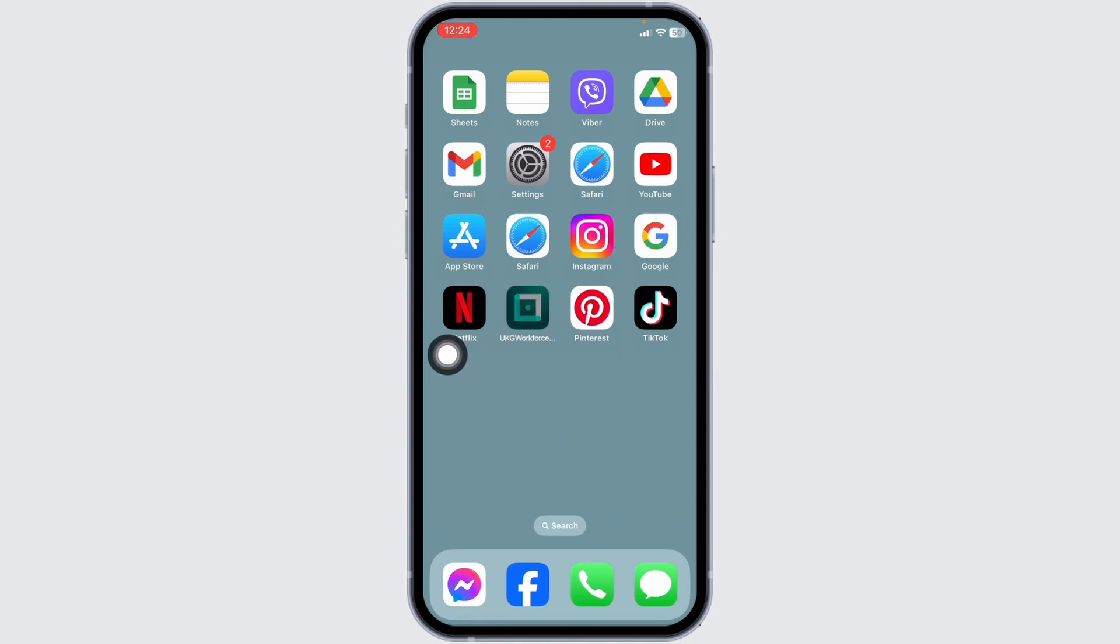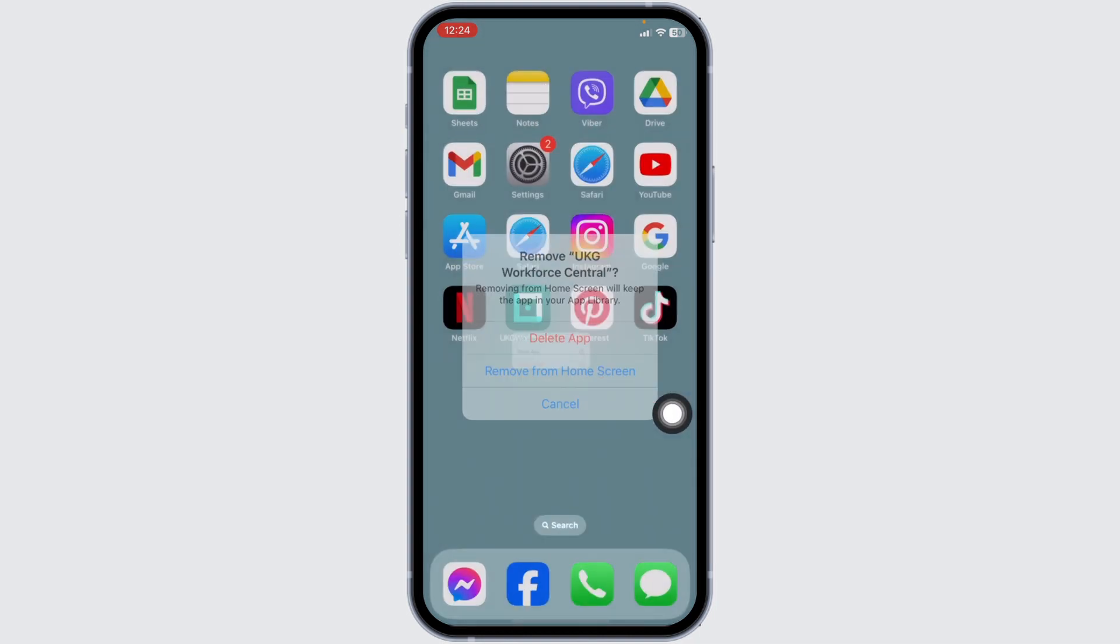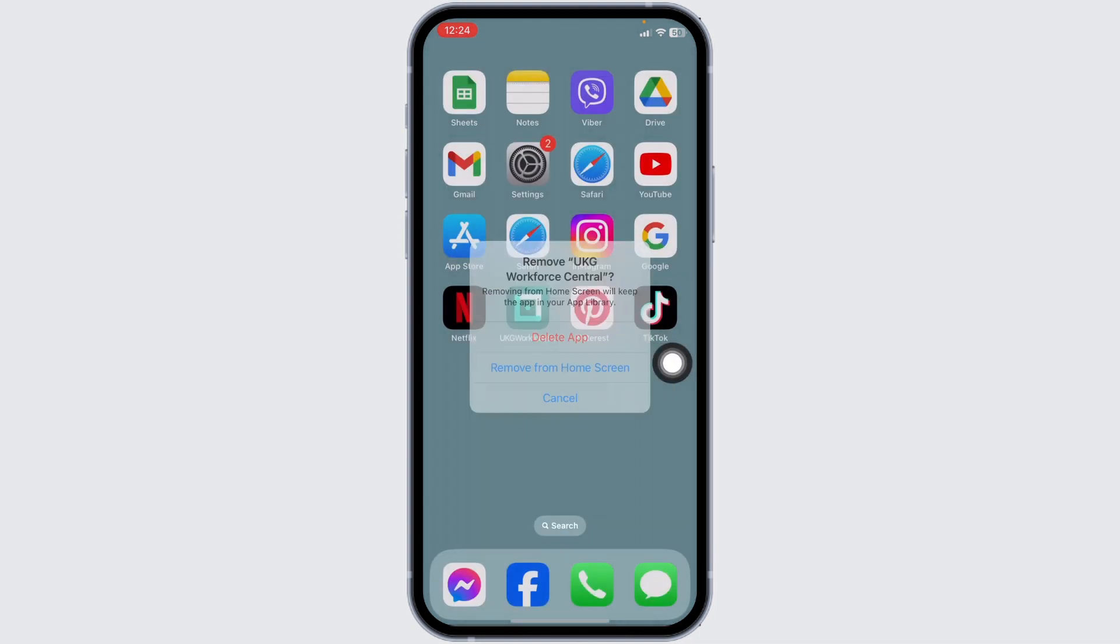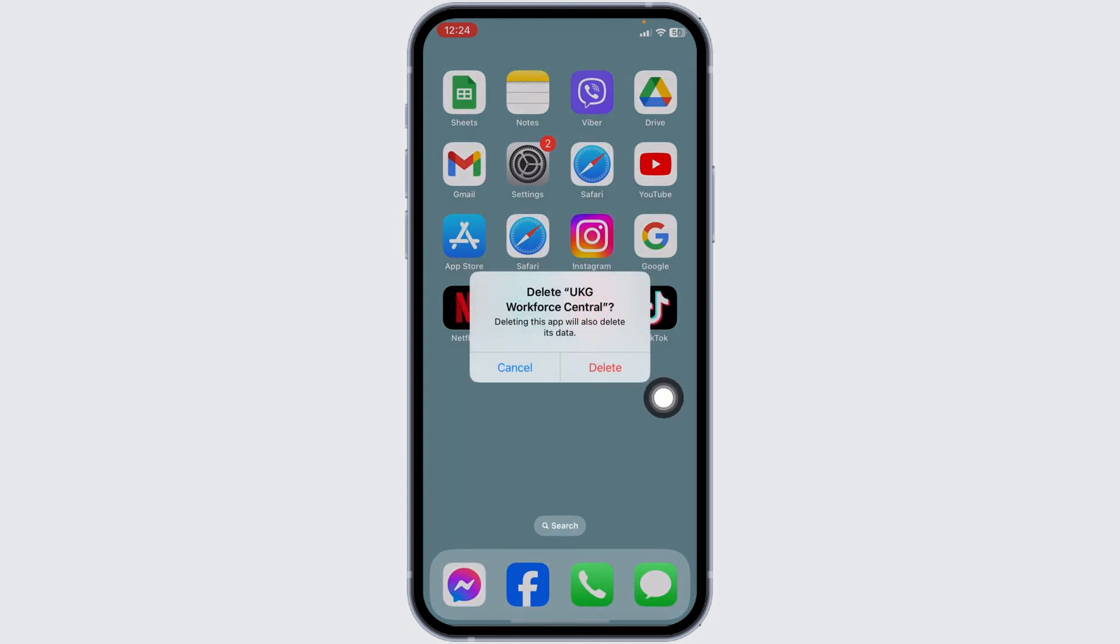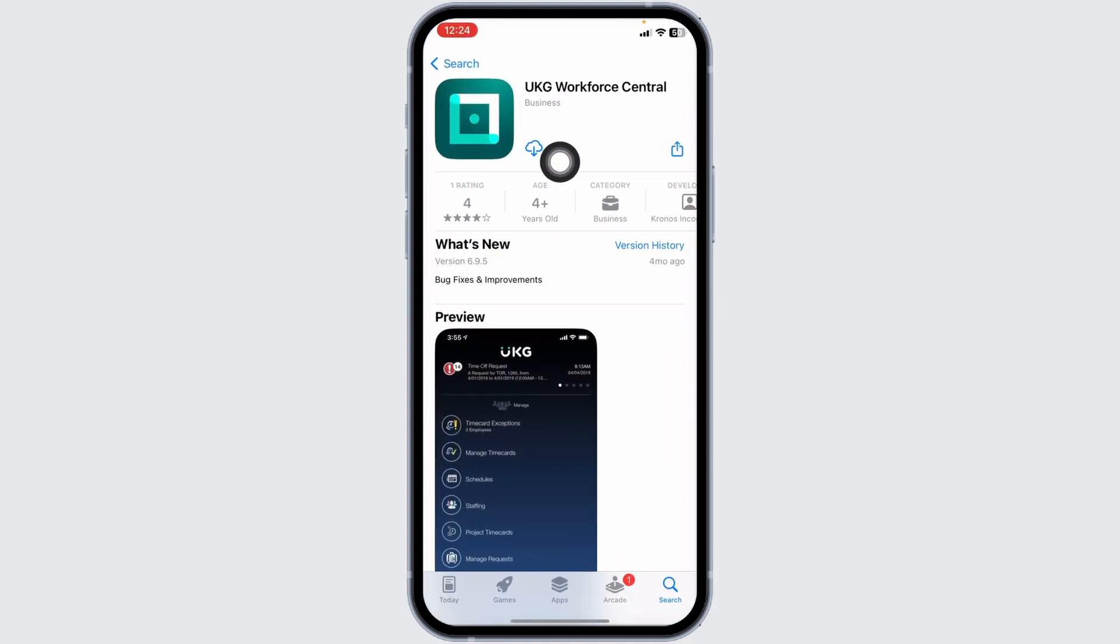For that, long press on the app. You'll get different options. Click on Remove App, click on Delete App, click on Delete. Once you delete this app from your device, open your App Store, search for the app, and install it.